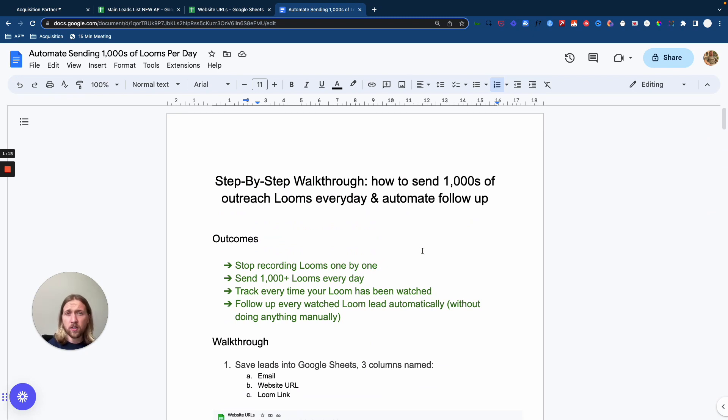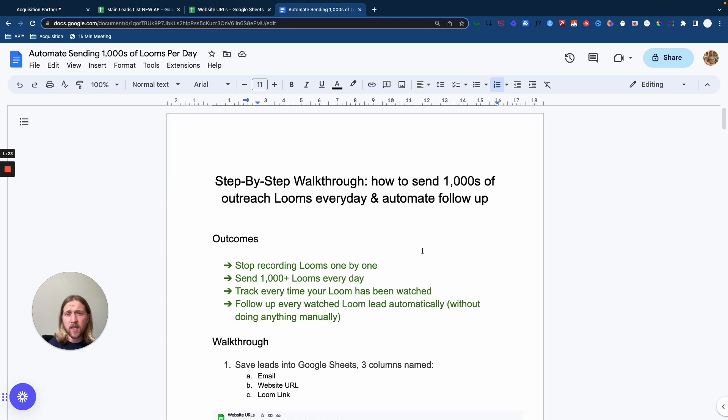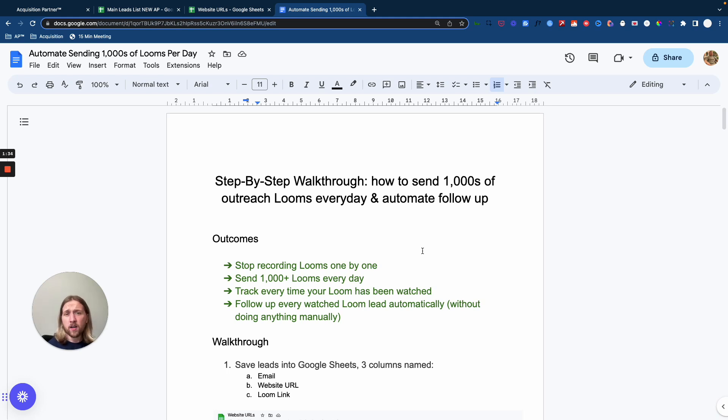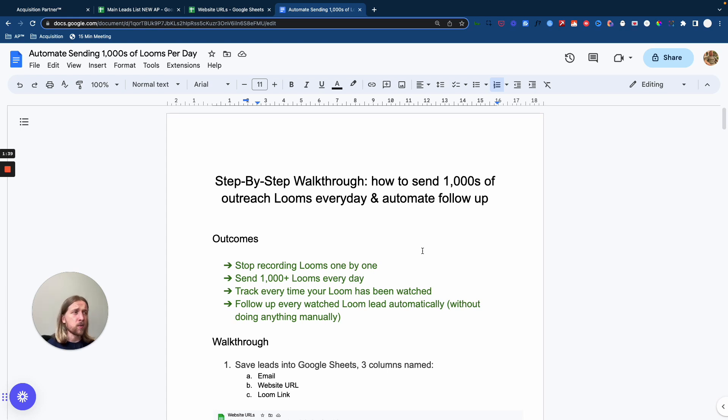But what this tutorial is going to do is basically help you send out thousands and thousands of customized Loom videos to your prospective clients and target leads without having to record them manually and also without having to check in and see who's viewed your Looms, who hasn't, and then who you need to follow up with.